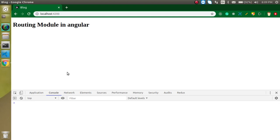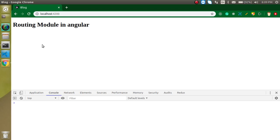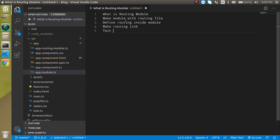Hi everyone, welcome back to my channel. My name is Anil and in this Angular video tutorial we will learn about the routing module. In the previous video we recapped the routing module, and in this video we will learn what is the routing module. So let's look at the points of the video.